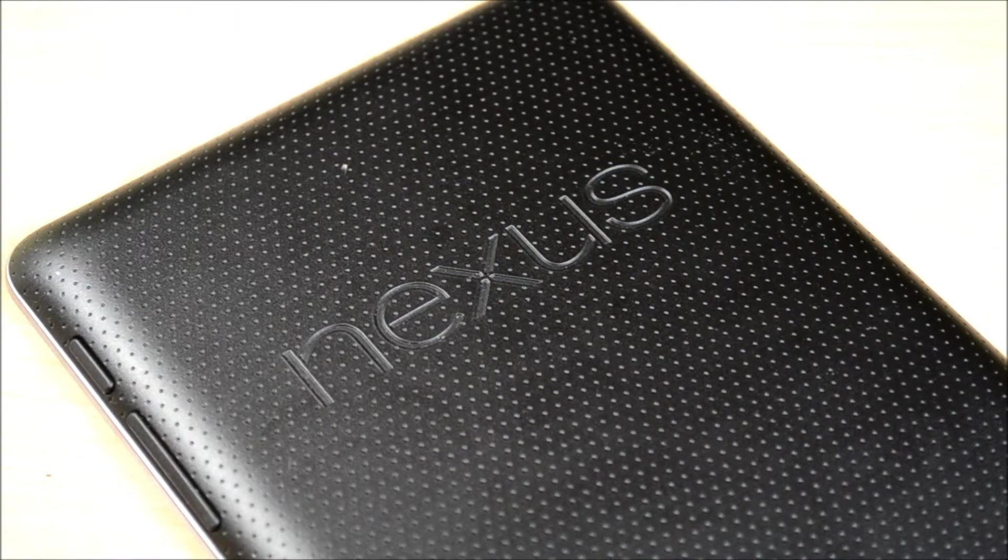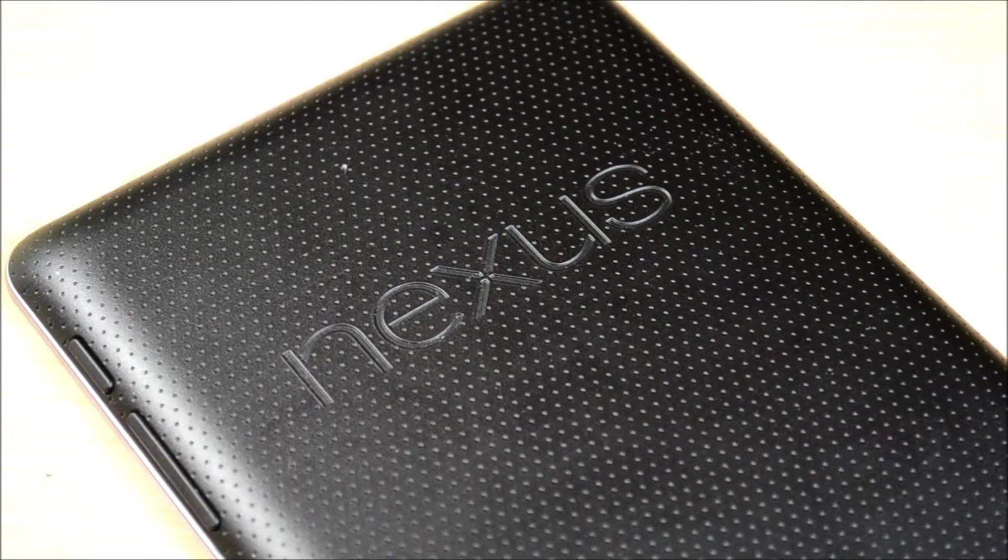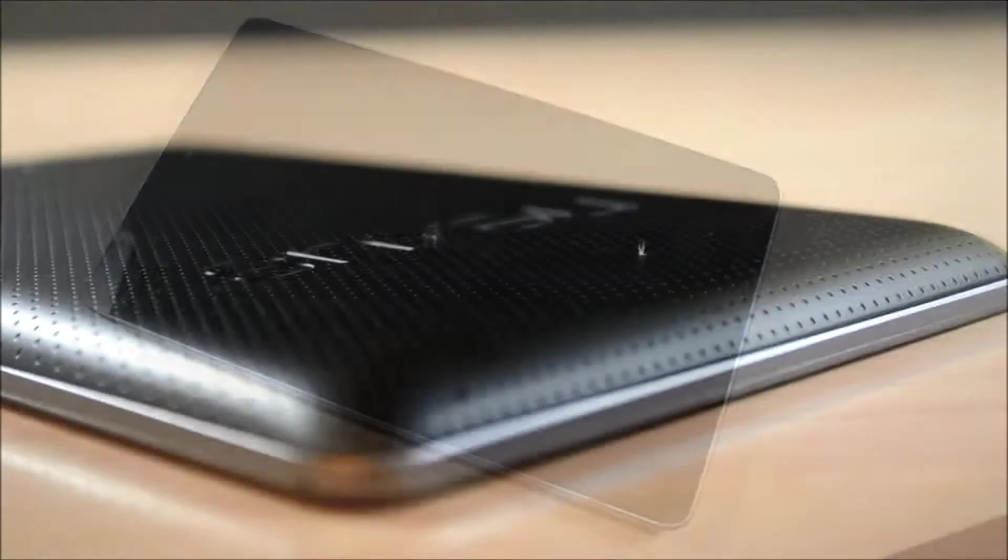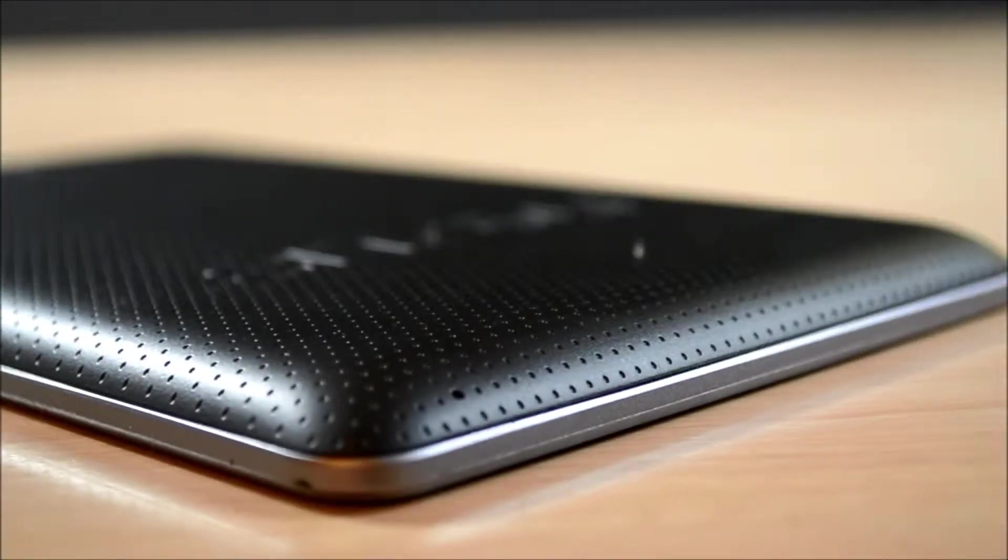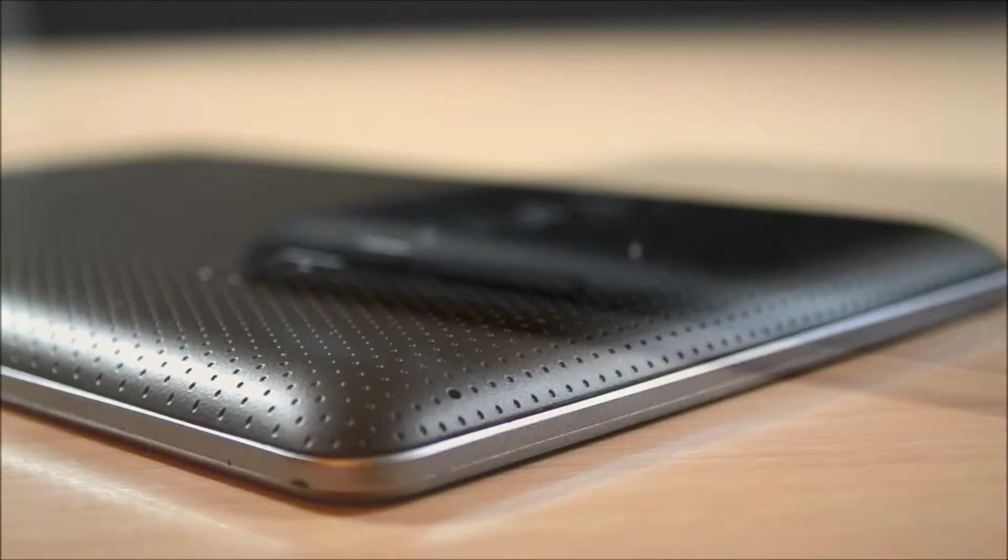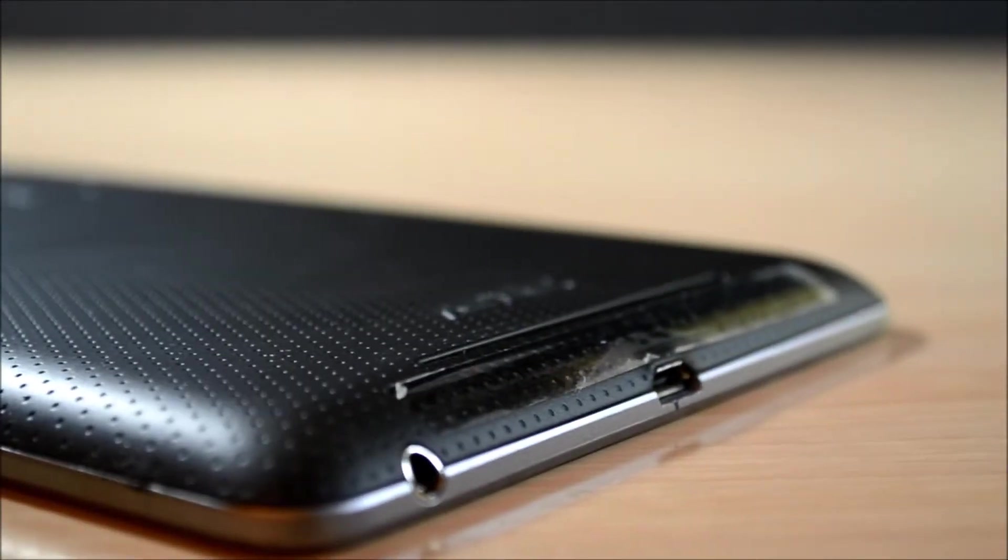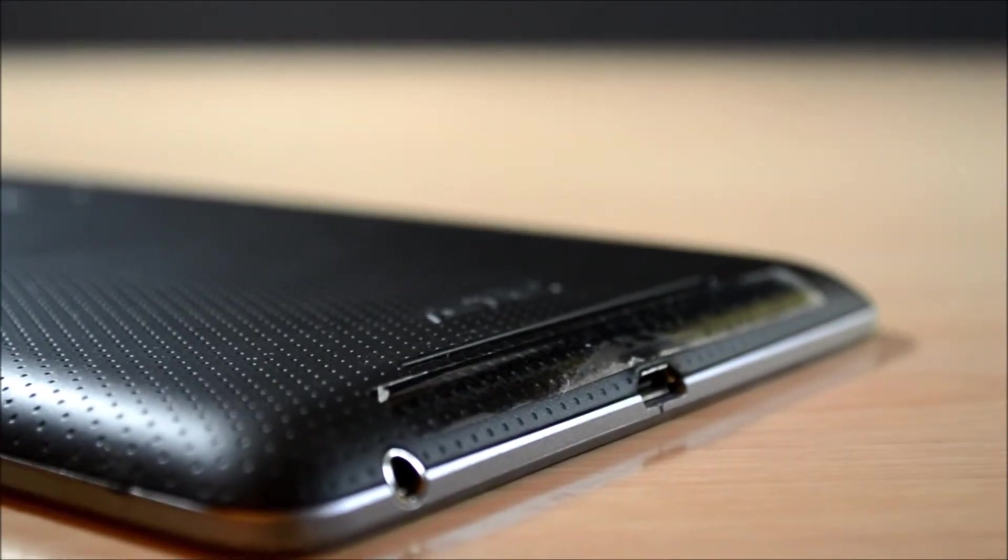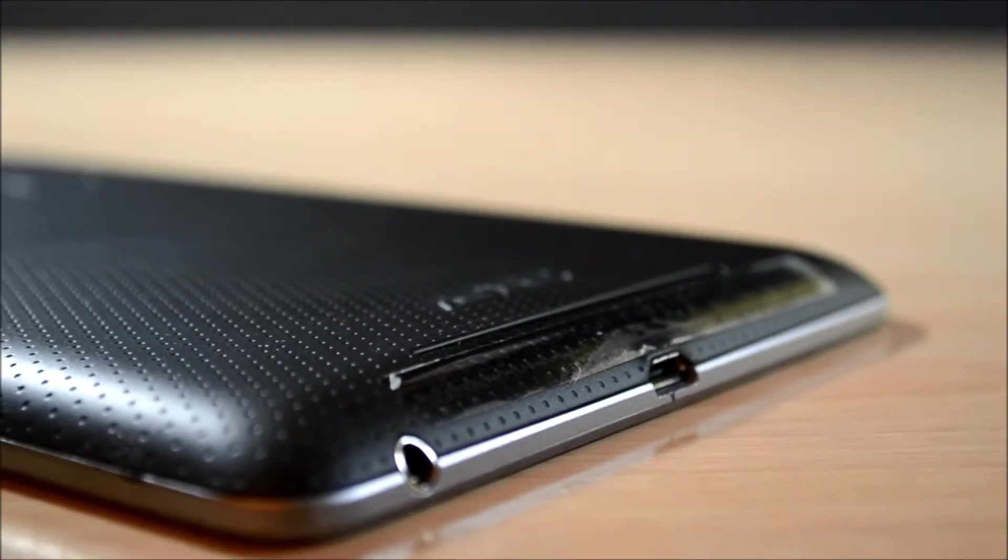On the front is your 1.2 megapixel front-facing camera and a 7-inch 720p screen. The faceplate is an all flush black design that's consistent with all Nexus devices from the Galaxy Nexus and on. The Nexus line is one of the best designed products in my opinion, and this is no exception.